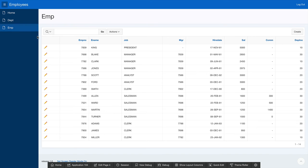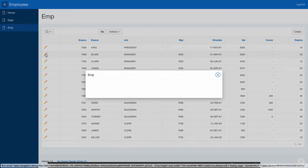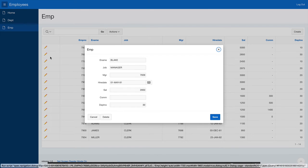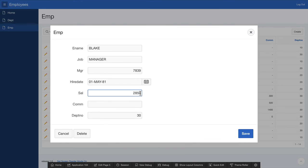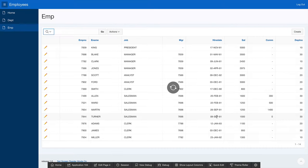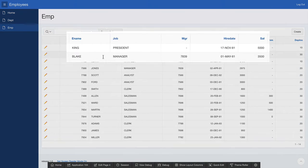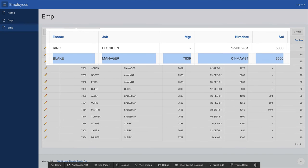Let's go and give Blake a raise. Let's update his salary to $3,500. As soon as I'm done saving, the report refreshes immediately. I can now see that Blake's salary is $3,500.